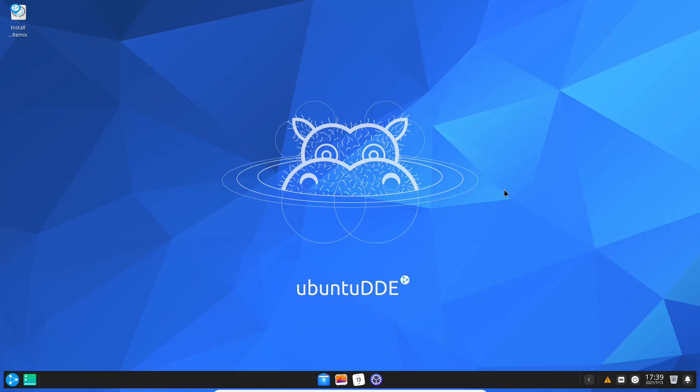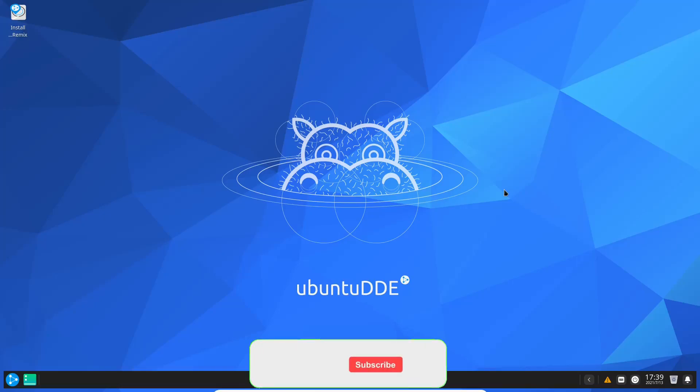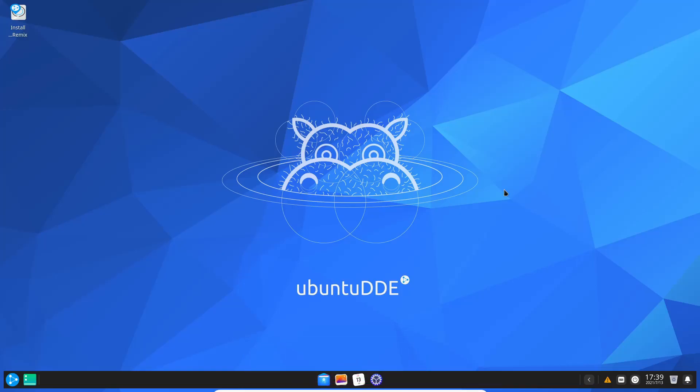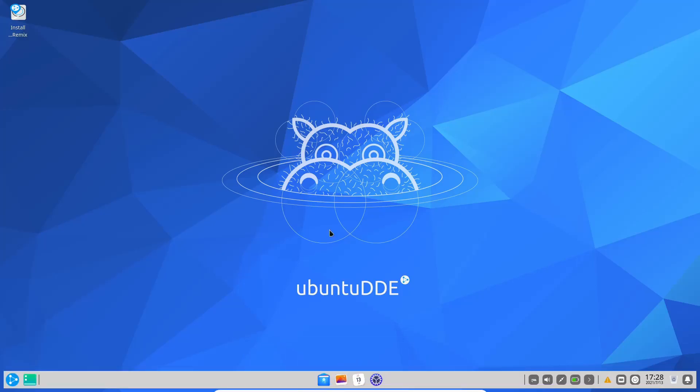We're doing a giveaway on August 31st for this laptop. All you need to do is like and subscribe to my channel and you're automatically entered. Today we're going to be looking at Ubuntu DDE 21.04.